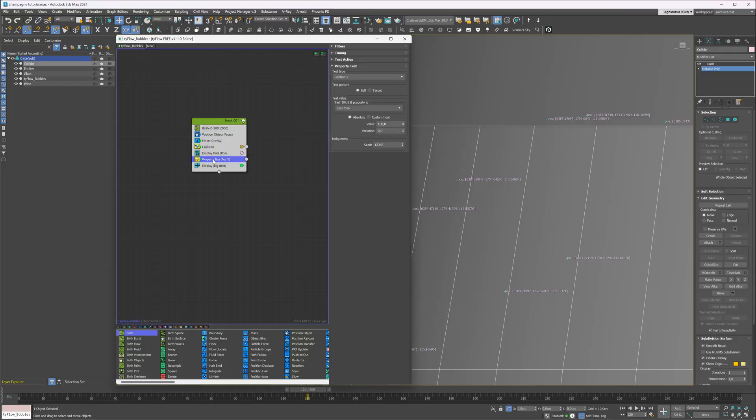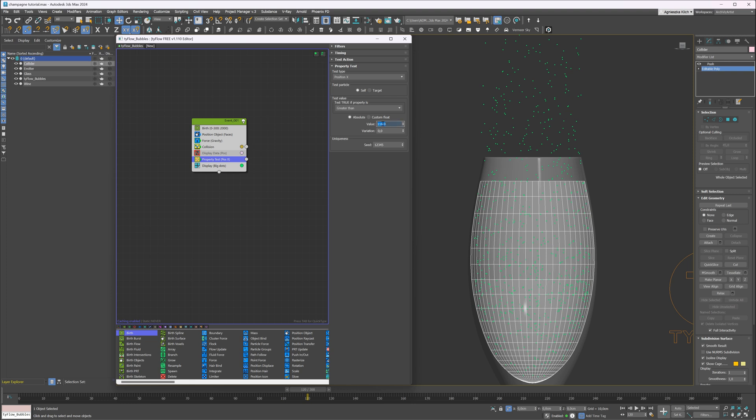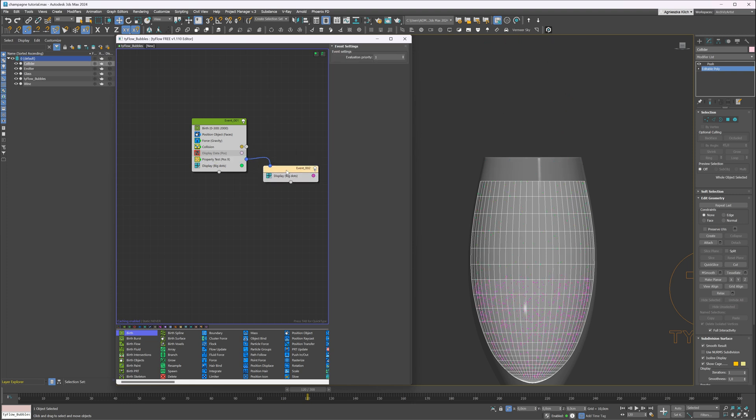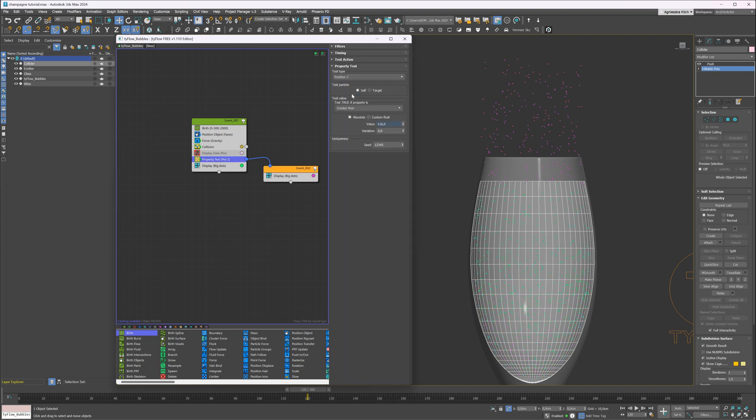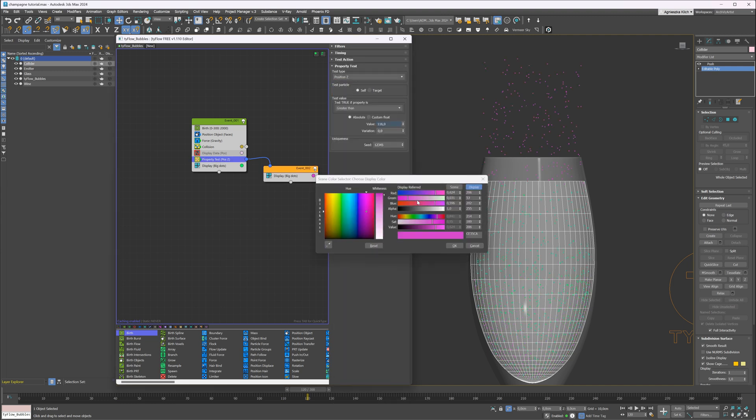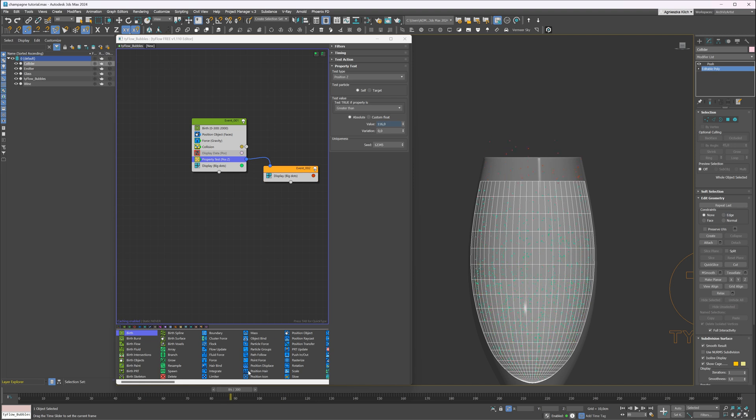I will move it down and disable the display data. We want to filter values greater than 116 on a Z axis. Let's create a new event from the property test. Forgot to change the position to Z. I will change the color to red. Now you can see that the particles that are above the value are in the new event, so we can control them separately.